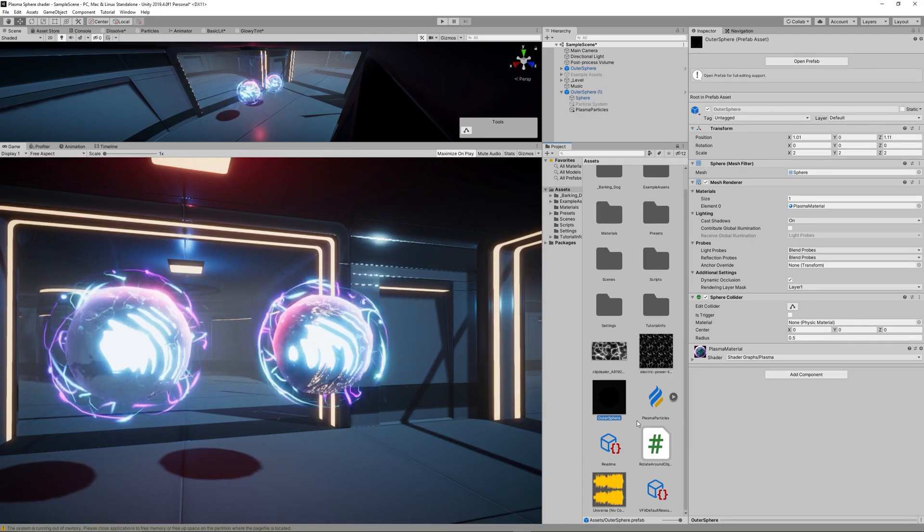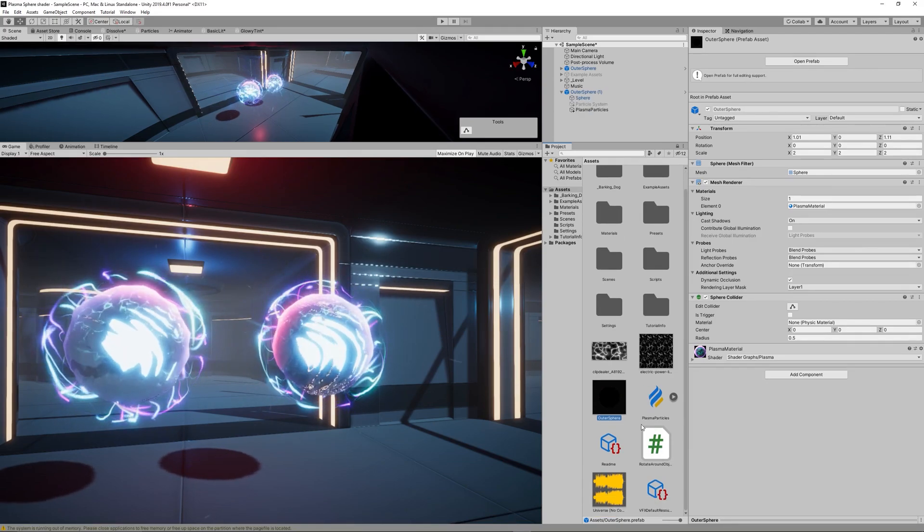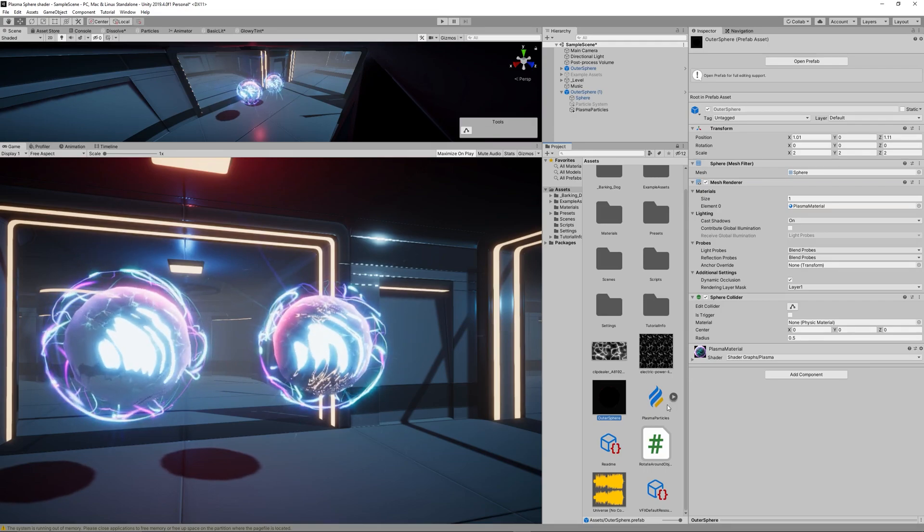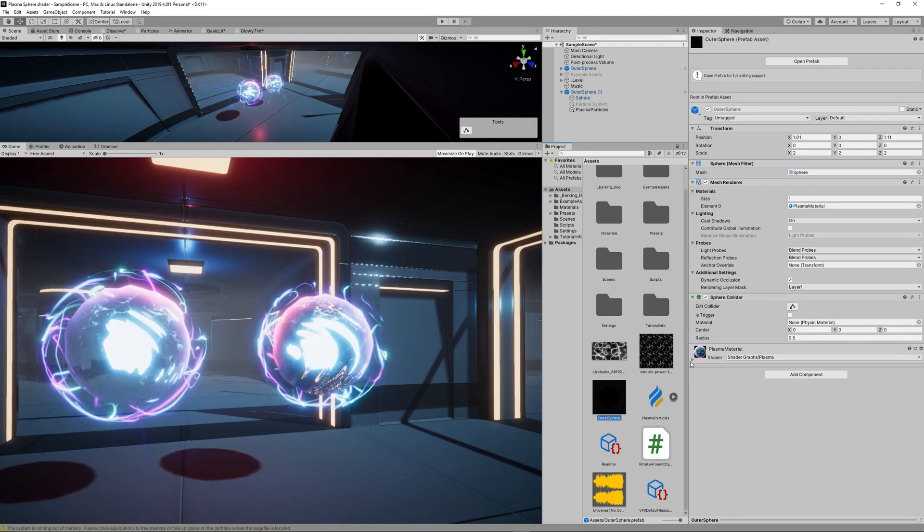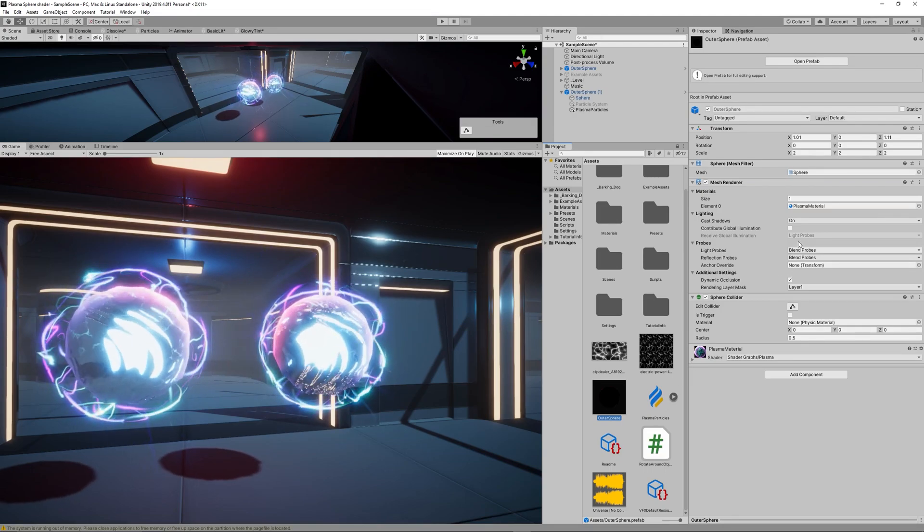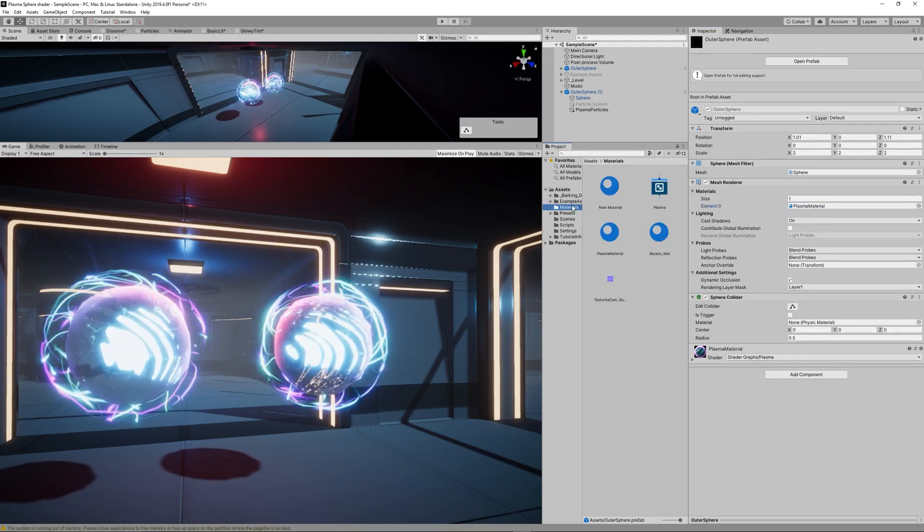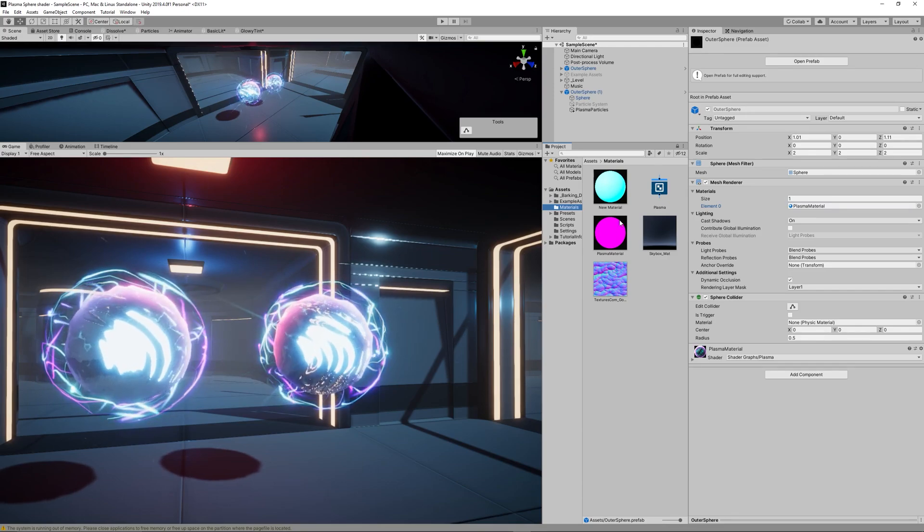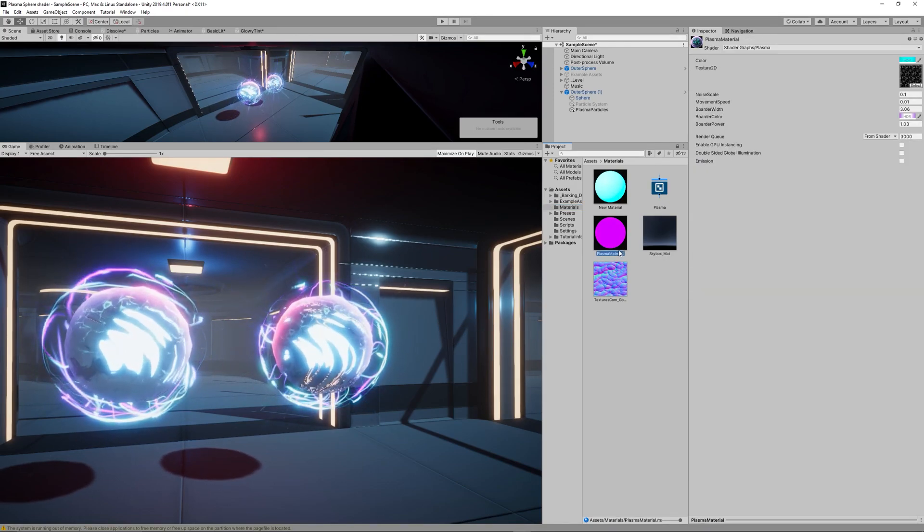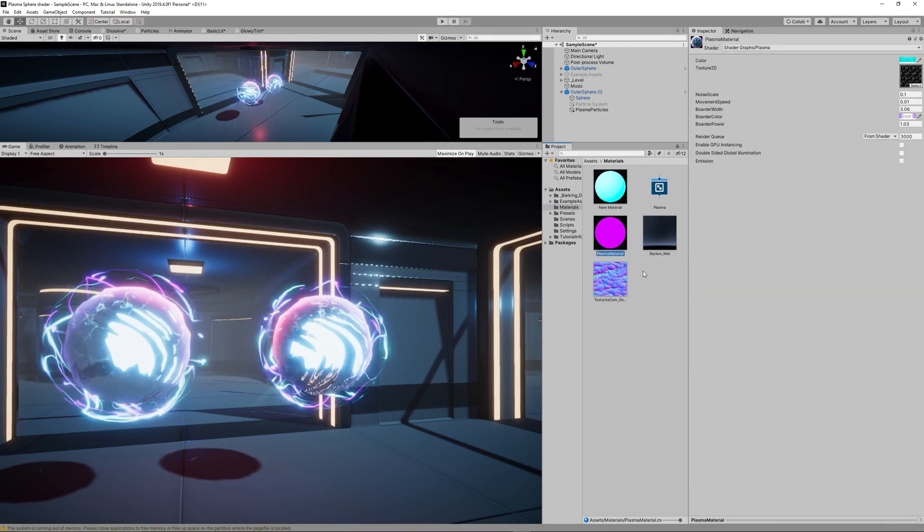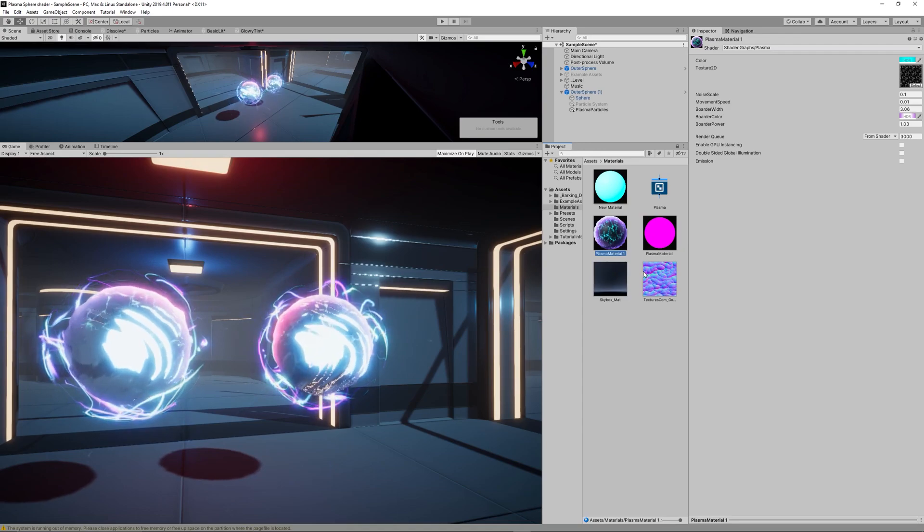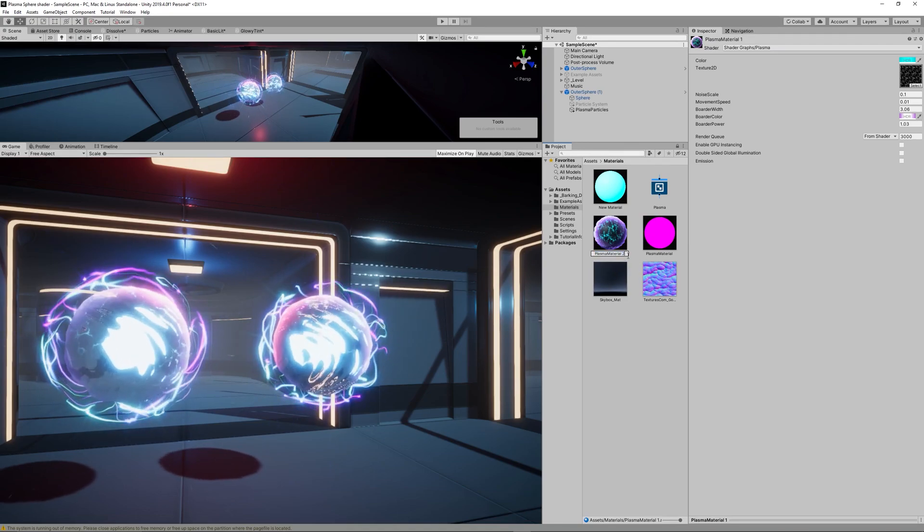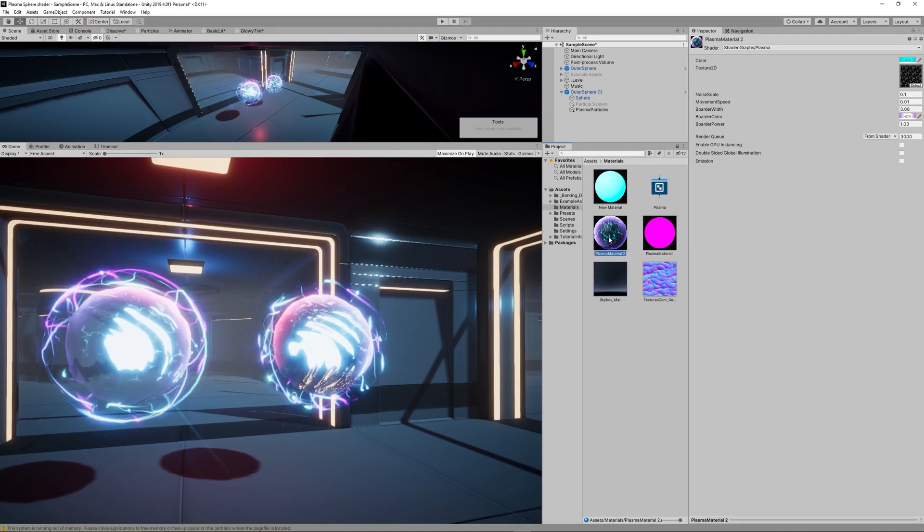But before we proceed we just need to create materials for both the inner sphere and outer sphere of the second orb because updating the materials would do the changes for both orbs. So let's create a duplicate of the inner material for the inner sphere.